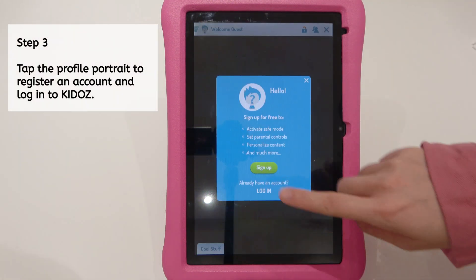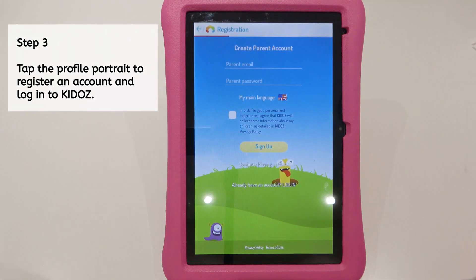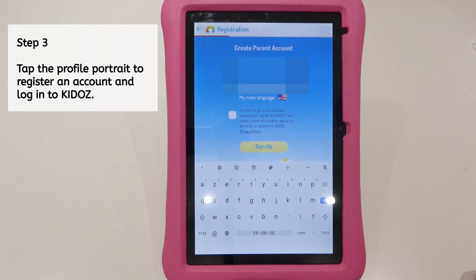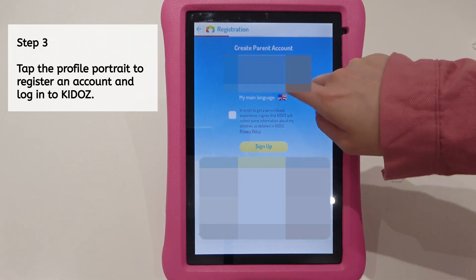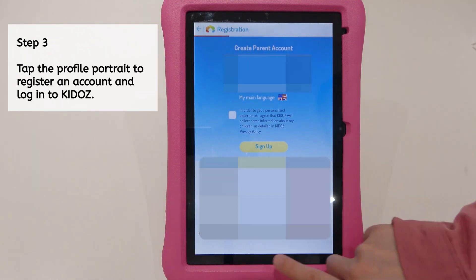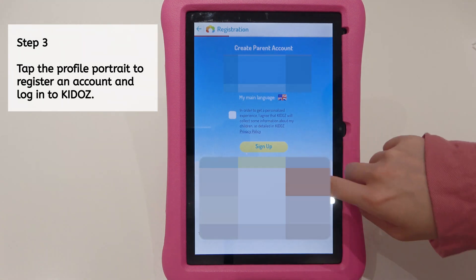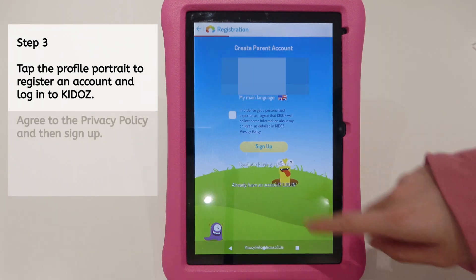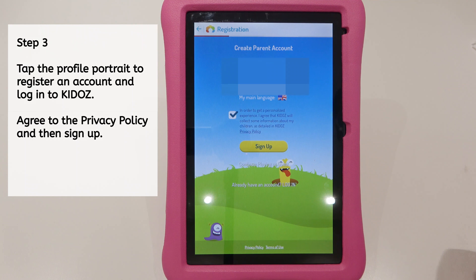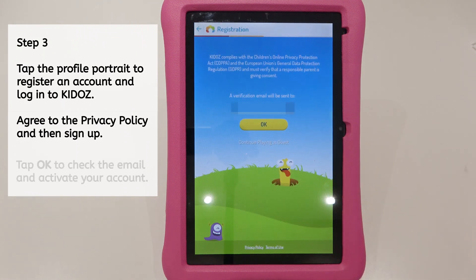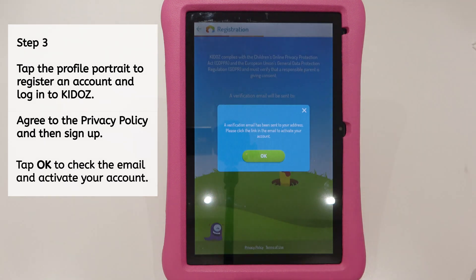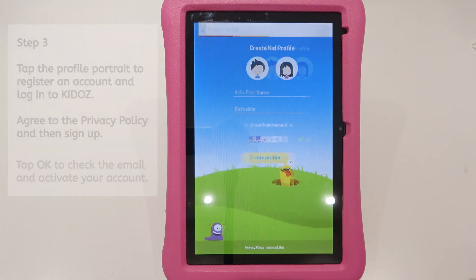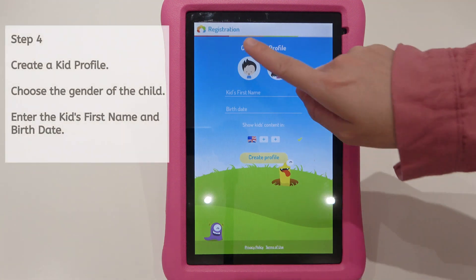Step 3. Tap the profile portrait to register an account and log in to Kiddos. Agree to the privacy policy and then sign up. Tap OK to check your email and activate your account.